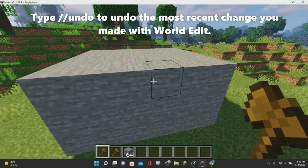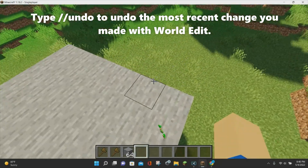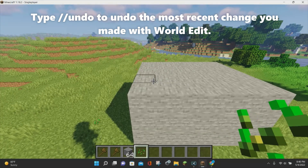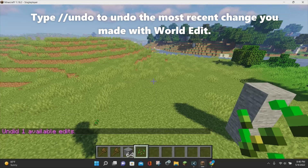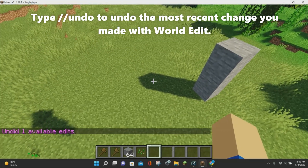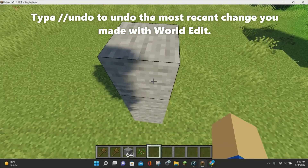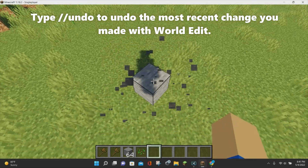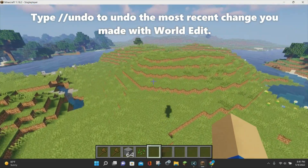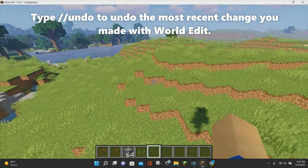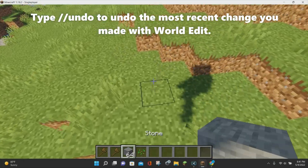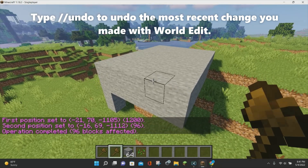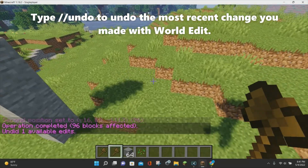One common thing that WorldEdit users do is make mistakes — and even after two years of using it, I make a lot of mistakes. Luckily, WorldEdit has a command to undo any recent action. Type //undo and hit enter, and it'll undo your previous action. Note that it will only undo blocks that you set with WorldEdit, not any manually placed blocks, which is extremely useful if you make a large mistake that removes a lot of terrain.